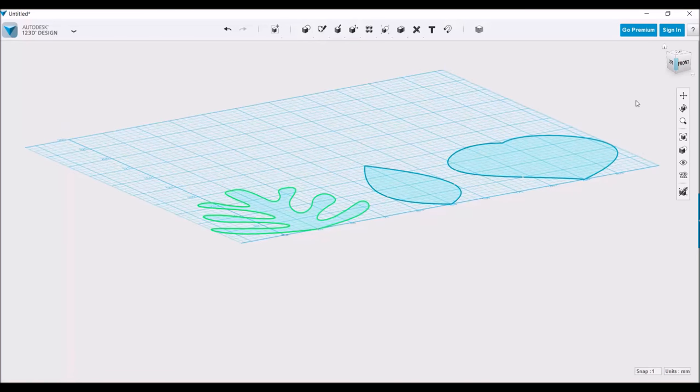Okay, so now that we have our leaf shape cut, we basically know what one dimension of our object will be. Now the next thing to do is to create the second dimension. This will essentially give shape or form to these flat sketches.